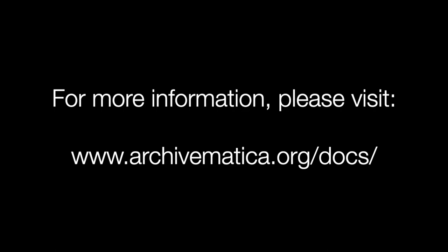For more information about using this feature, please see the Archivematica version 1.12 documentation. Thank you.